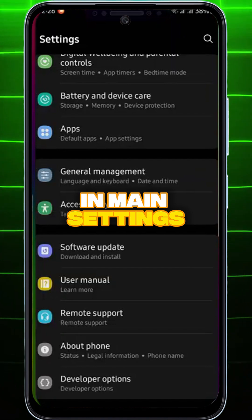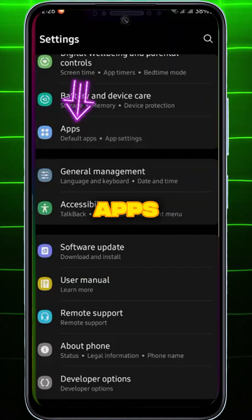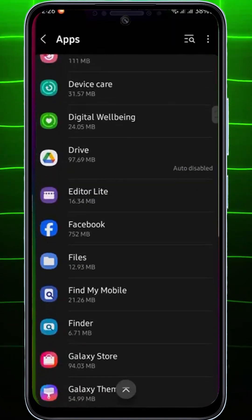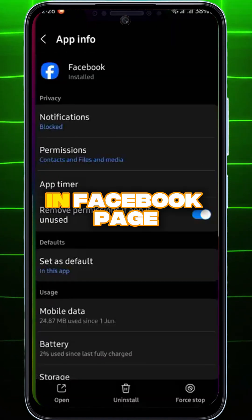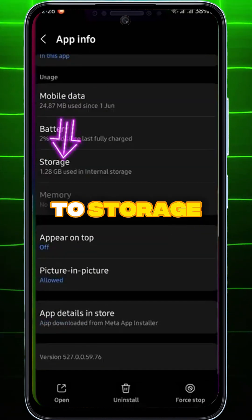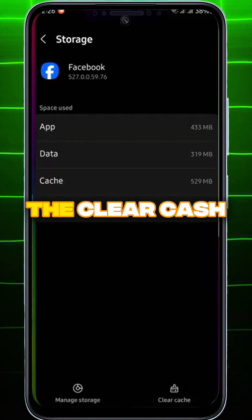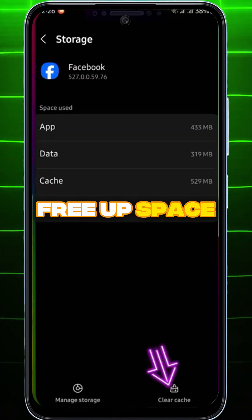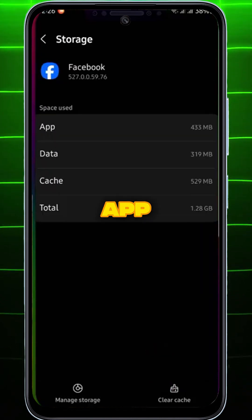In Main Settings, find and open Apps. Choose the app whose cache you want to clear. For example, I'll choose Facebook. In the Facebook page, find and go to Storage, and you'll find the Clear Cache button. Click it to free up space for that specific app.